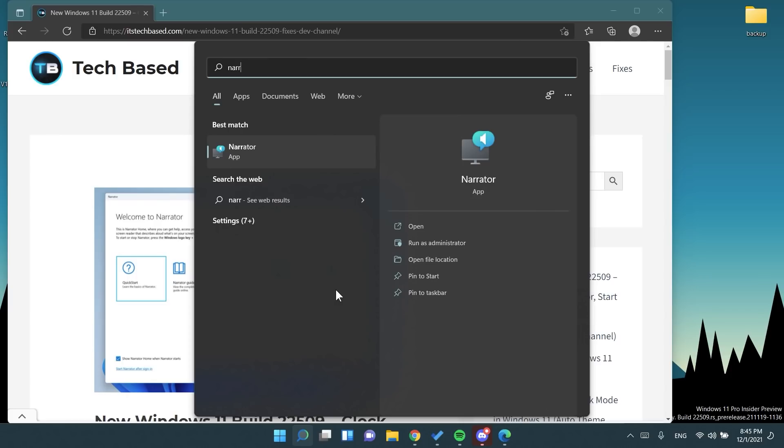Of course, more info about this will be in the article down below. I'm not going to talk much about this because personally I'm not using the Edge browser and I don't find these changes really interesting. But if you're interested in this, check out the article down below for more info regarding this change.